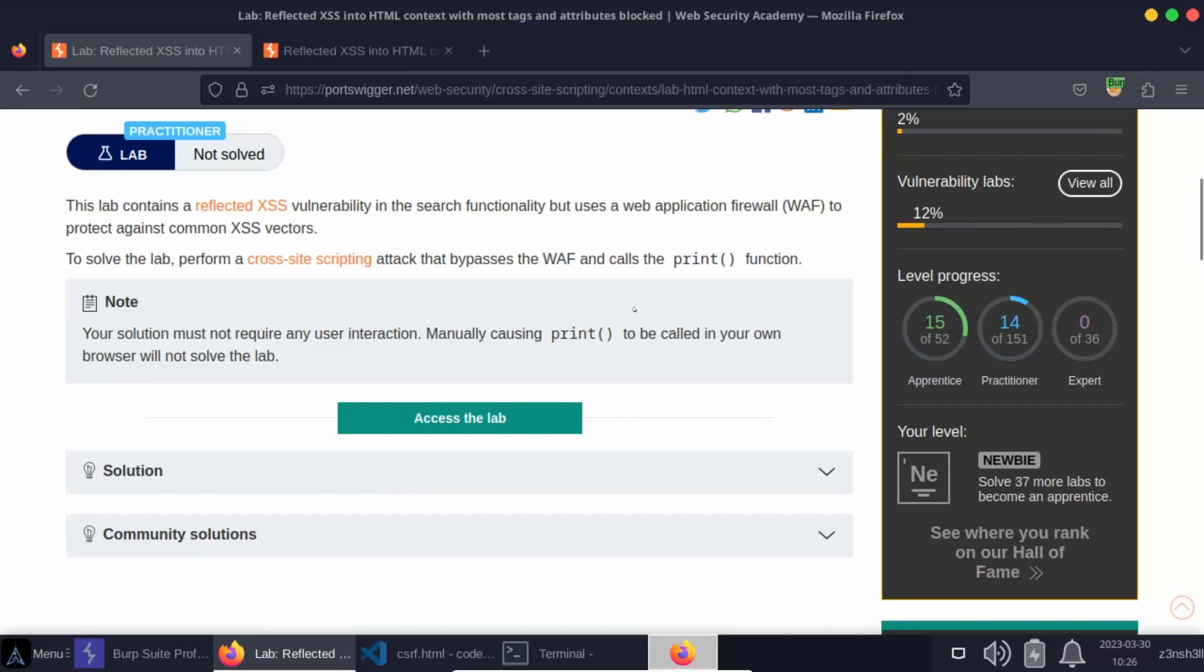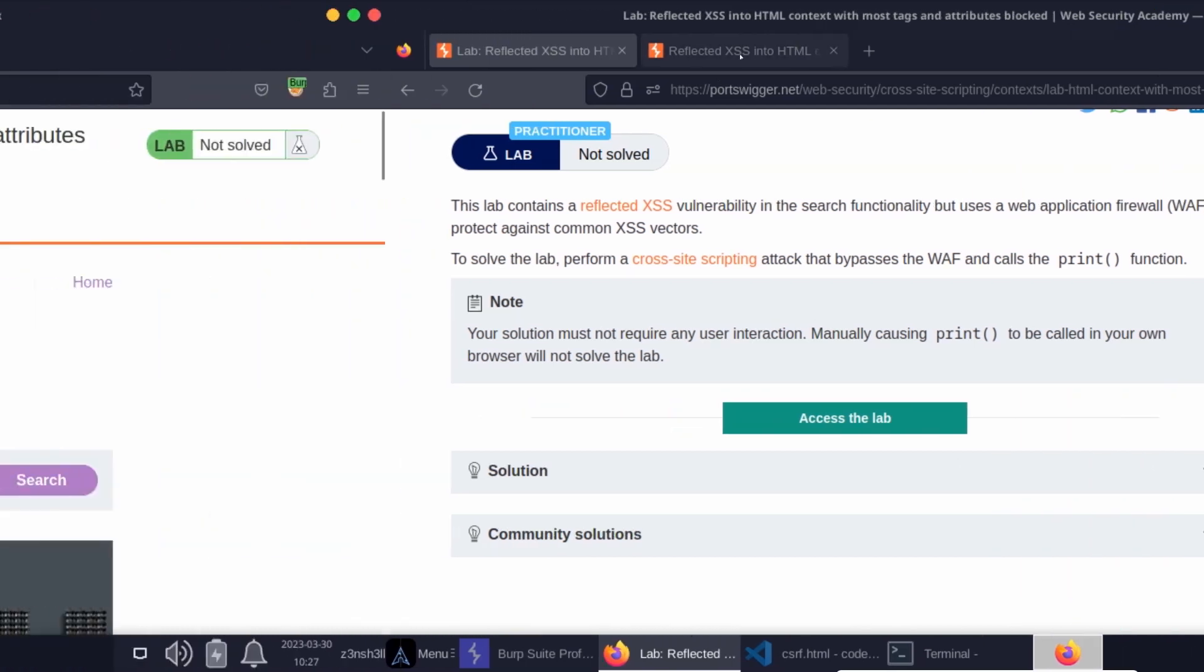So we're going to be running a cross-site scripting attack, but the idea is that certain requests are blocked by a web application firewall. In order to solve this lab, we're going to be making use of Burp's intruder feature to try out different payloads to see if we can get any of those payloads past the firewall. Without further ado, let's take a look at the lab.